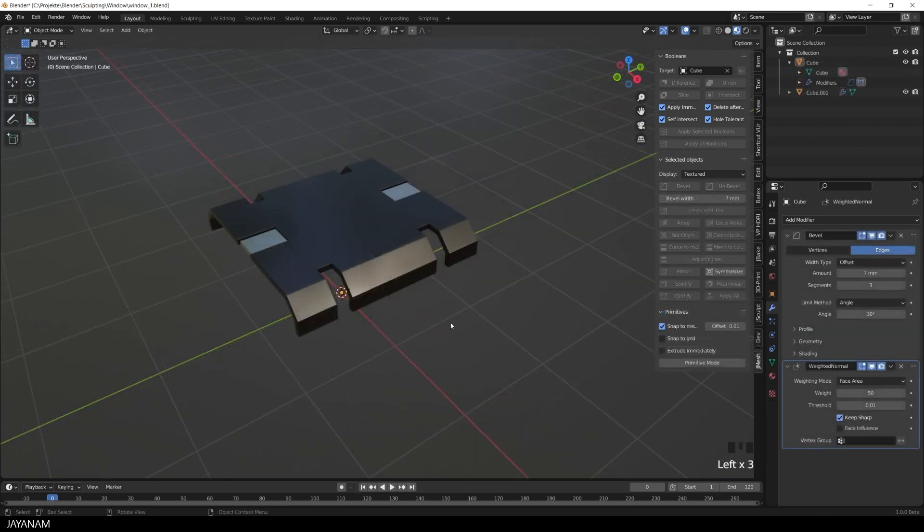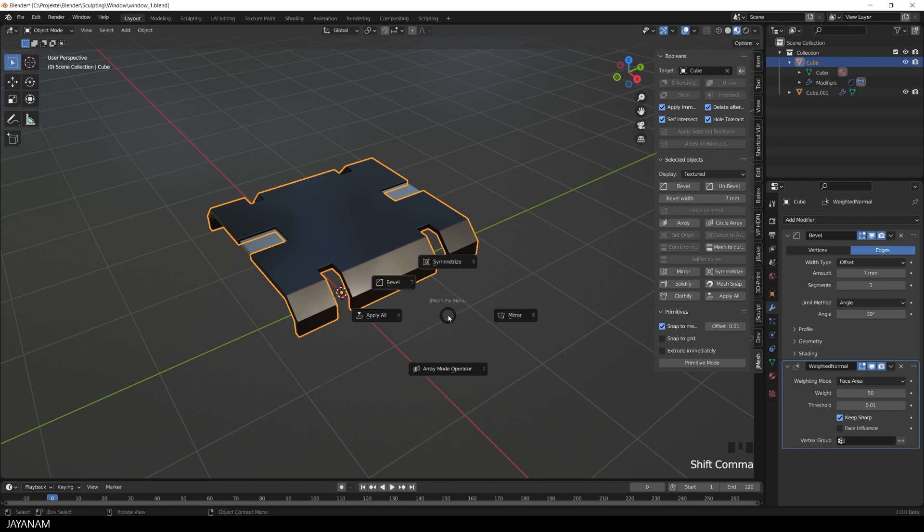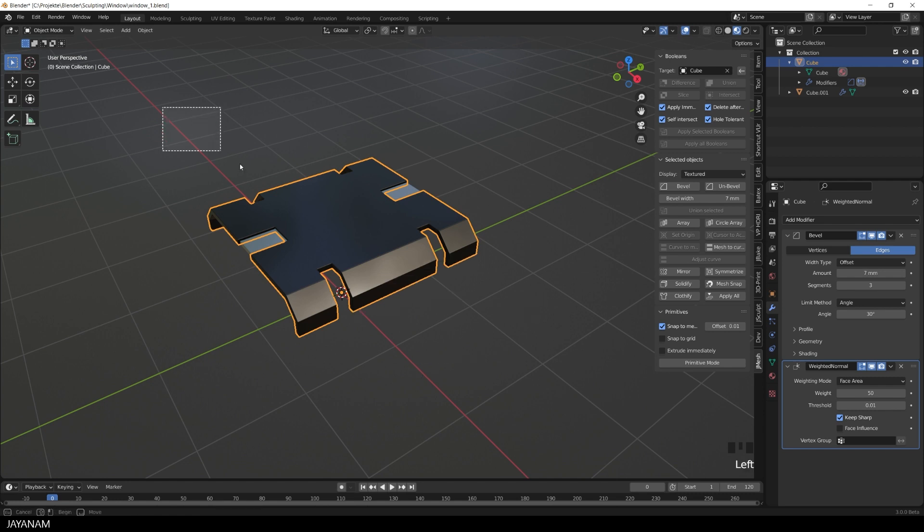You also find this in the jmesh pie menu when you press shift and the comma key. Again, very simple, but a nice shortcut and time saver. Also available when selecting multiple objects.